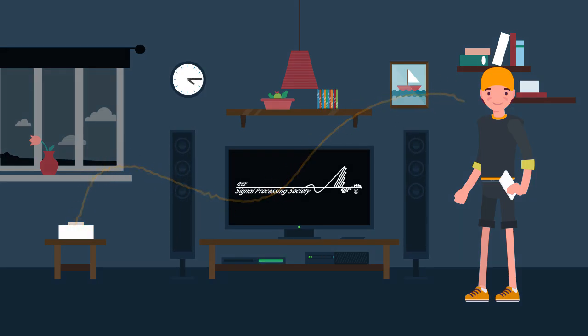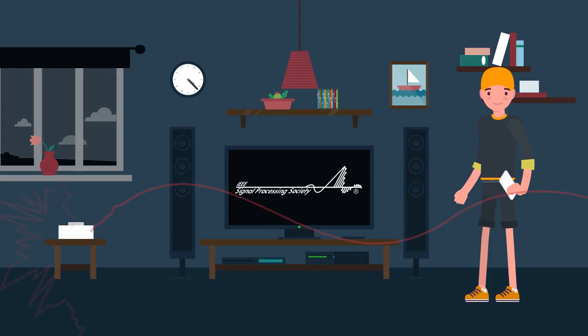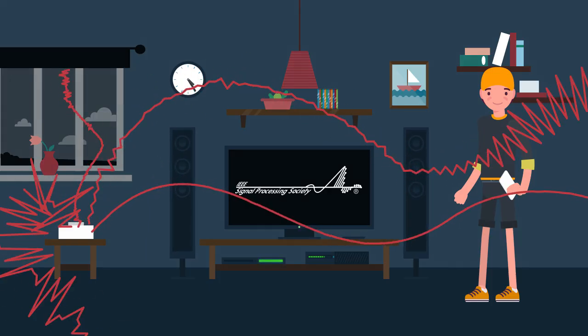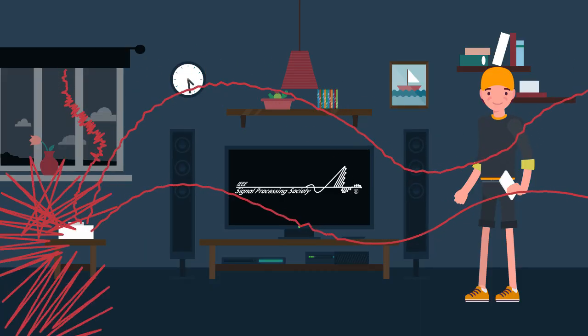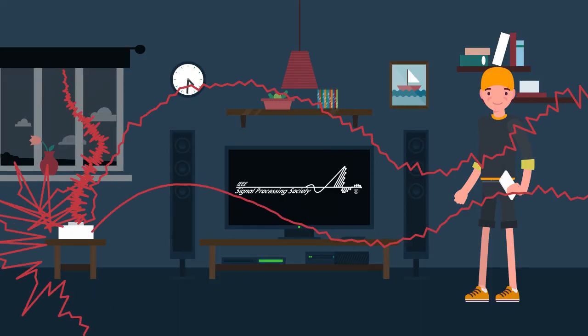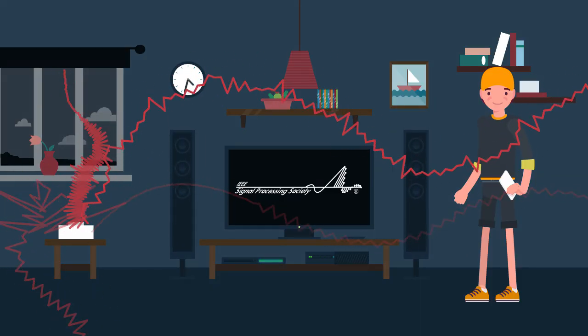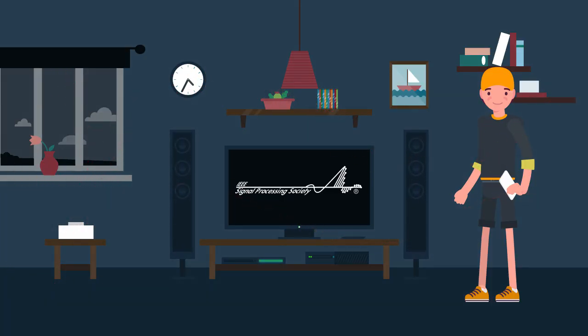This means the device must process not only speech, but also echoes and conflicting noise that deteriorate accuracy, including the TV, kitchen appliances, and other people talking.